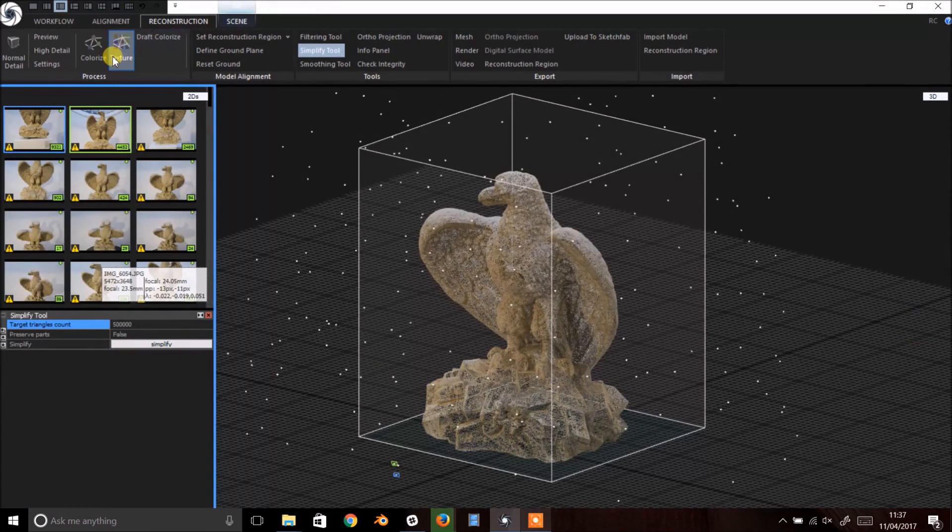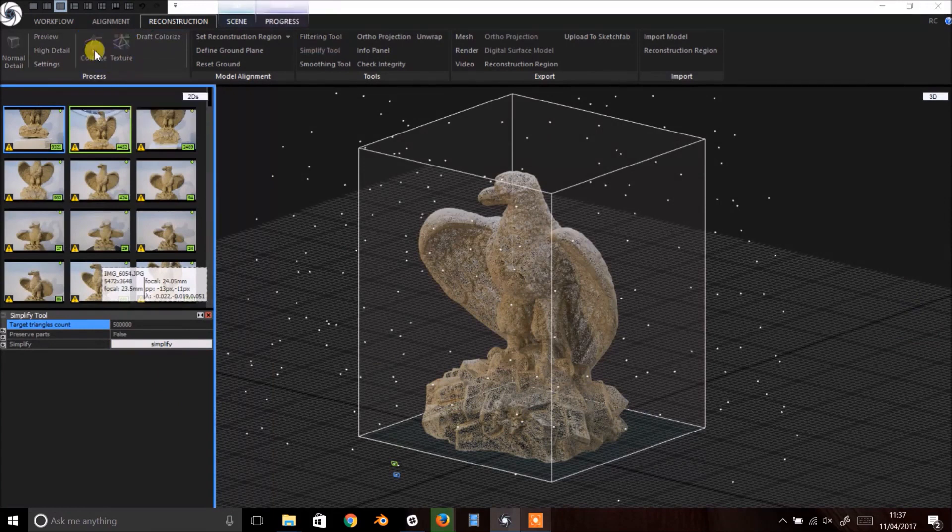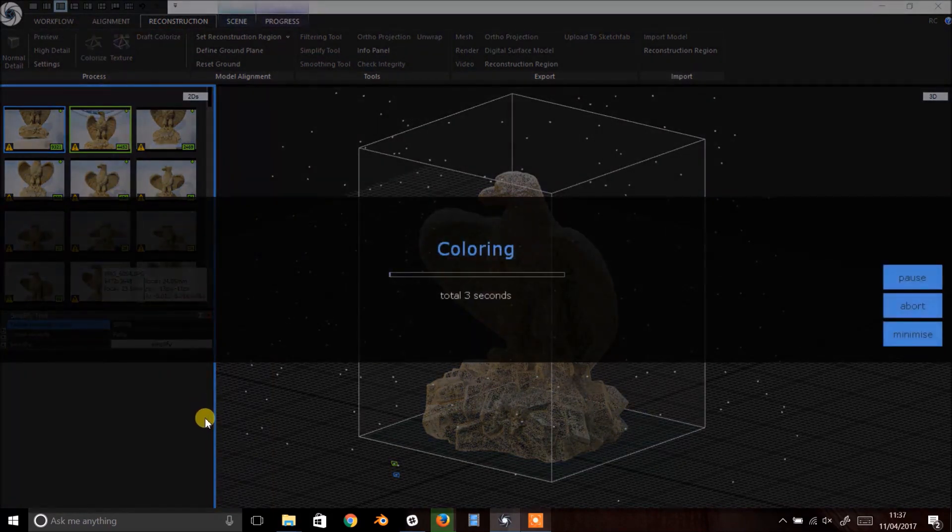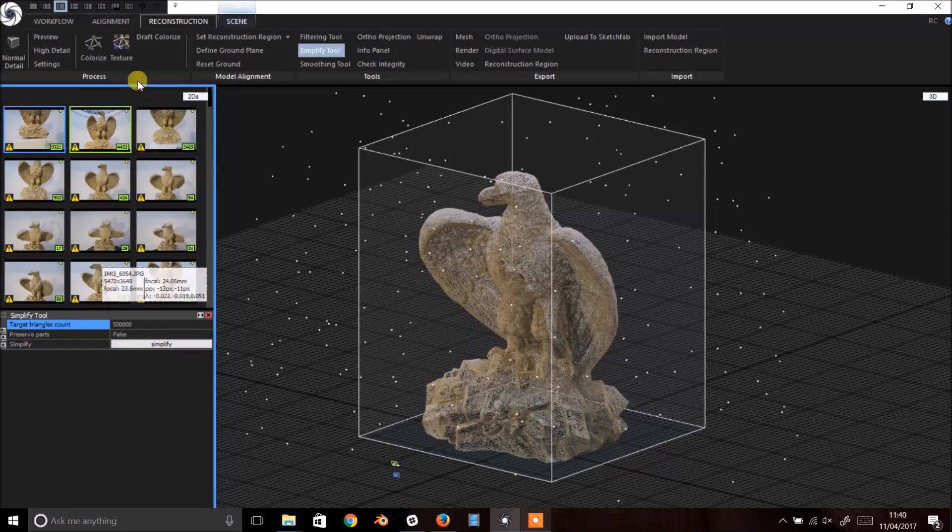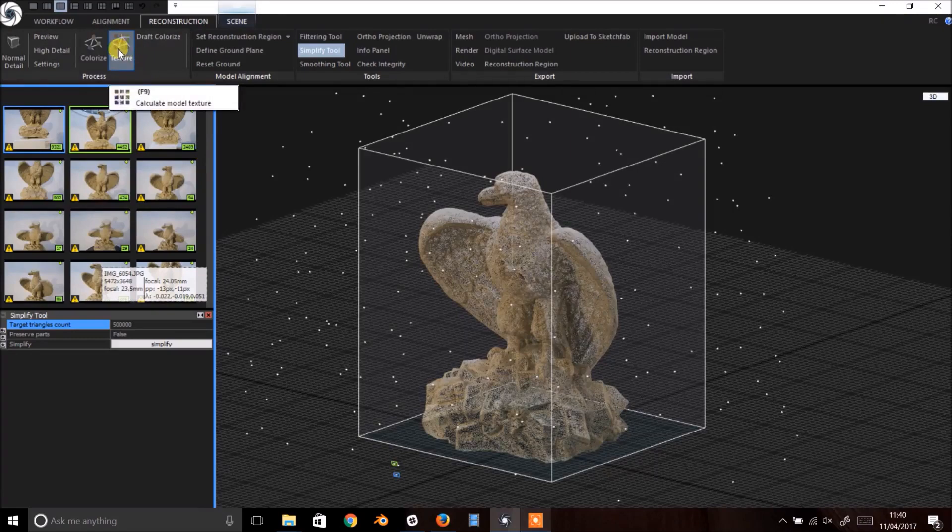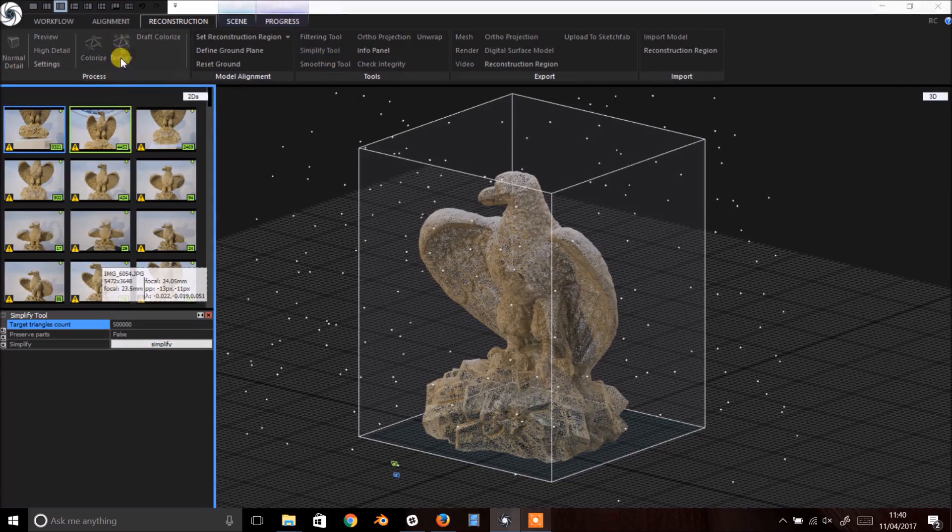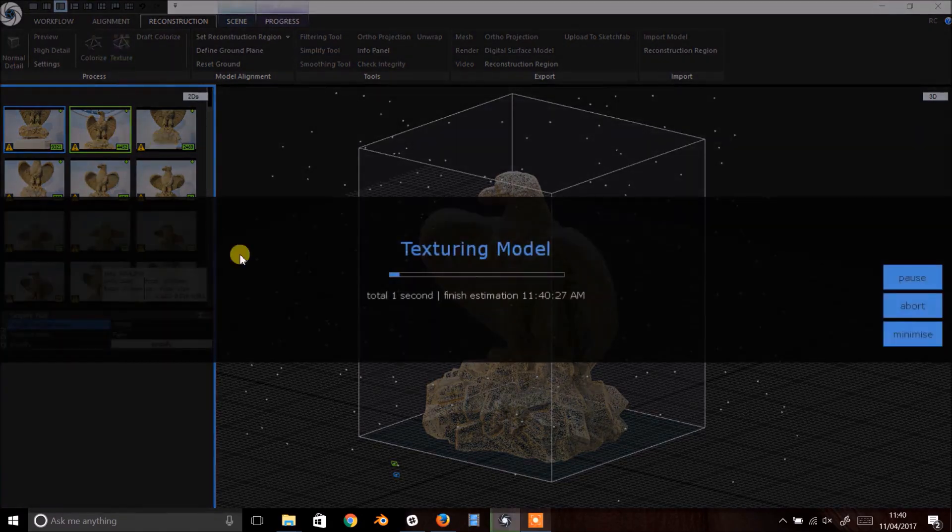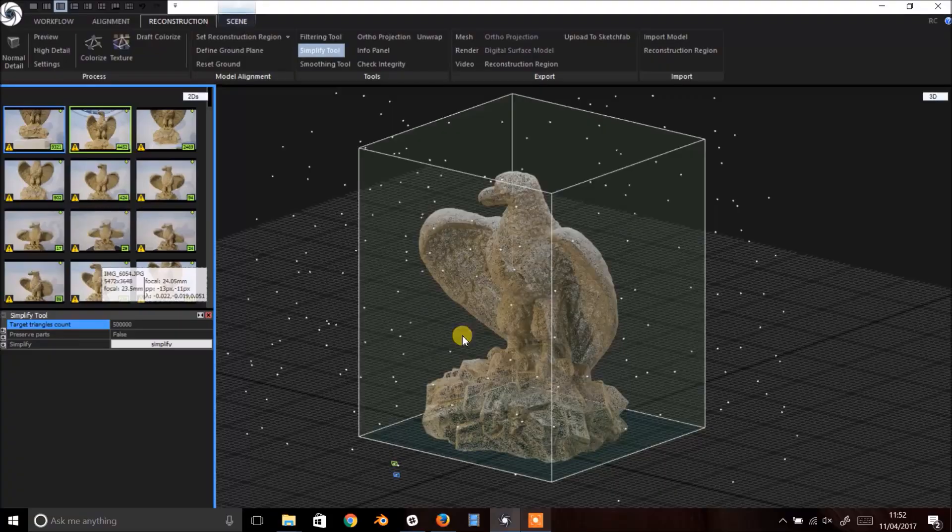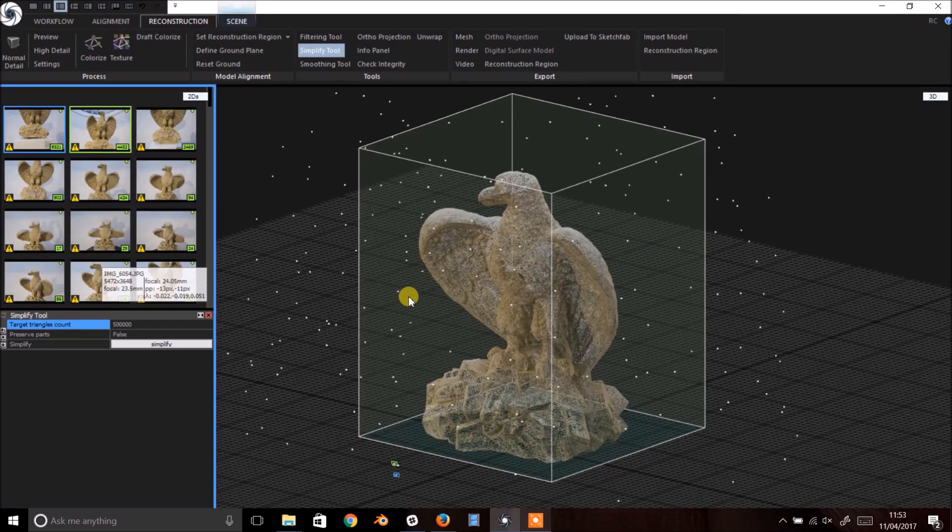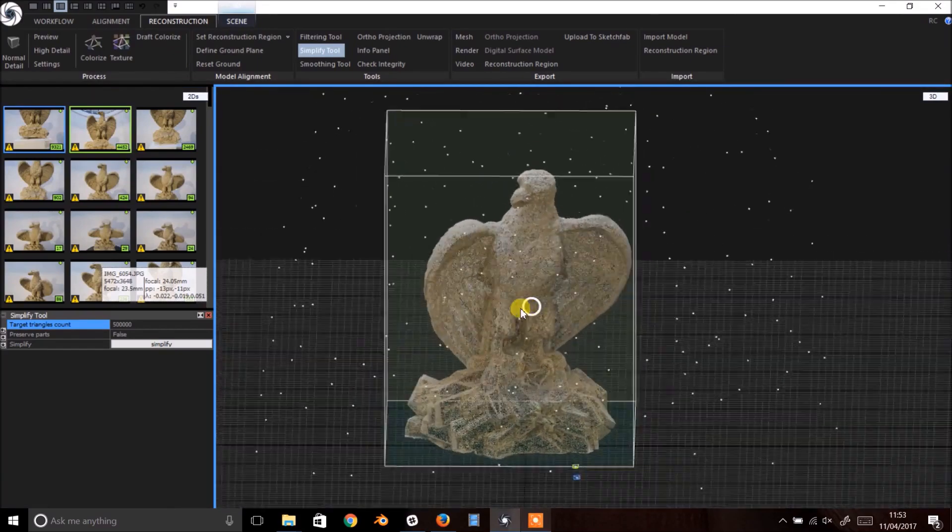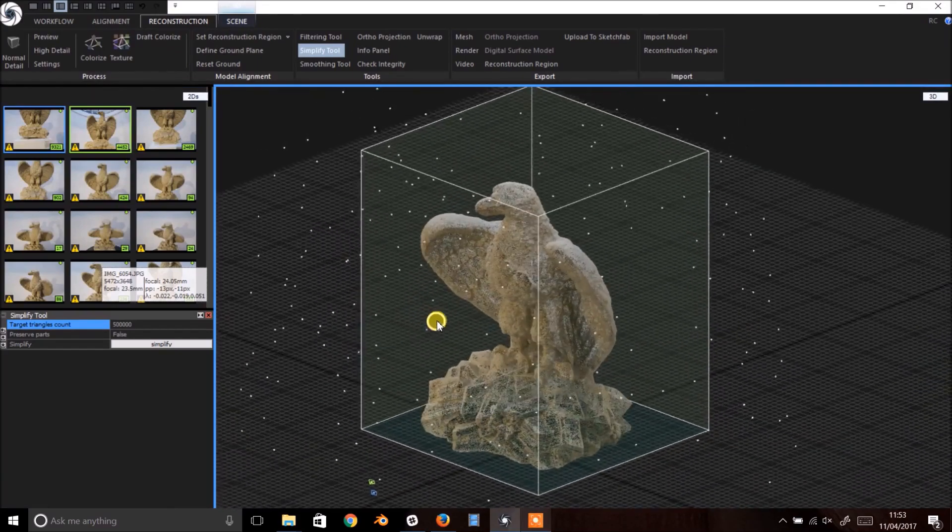The next step is to colorize the points. Just click colorize. After that we can process the texture for the model by clicking the texture button. You may not notice much difference to the model once the texture is finished processing, so we'll have to trust the green tint on the reconstruction region that tells us all went well.